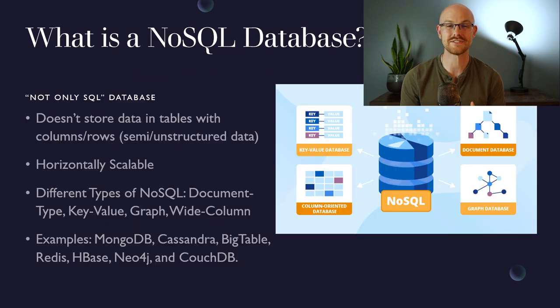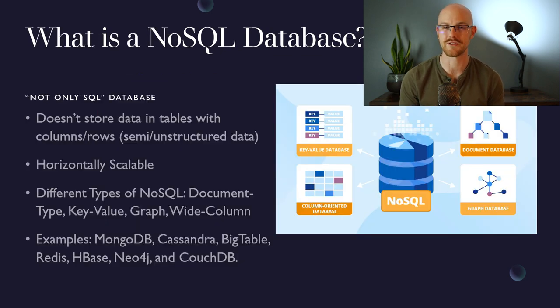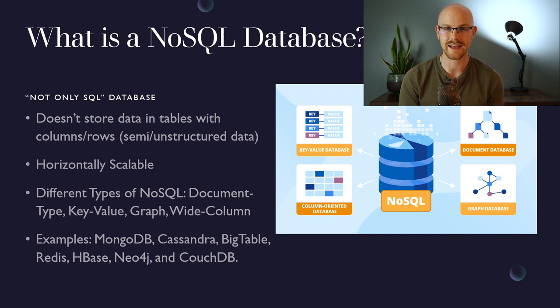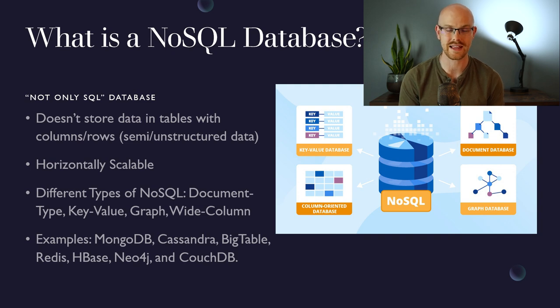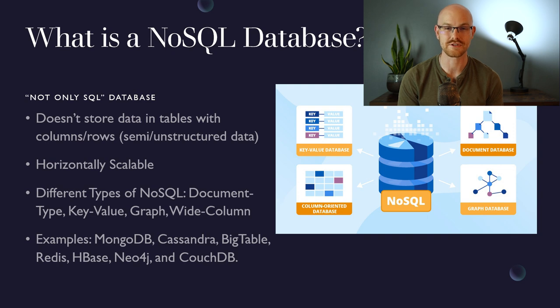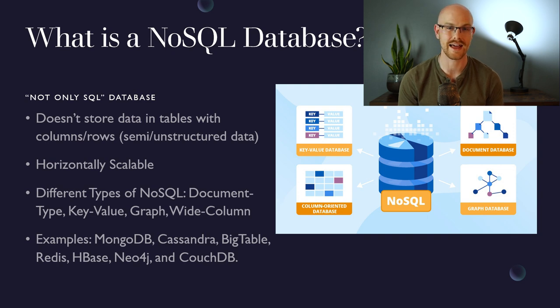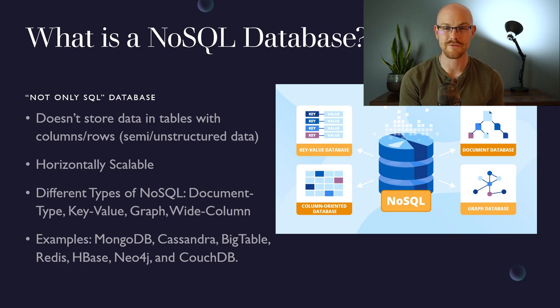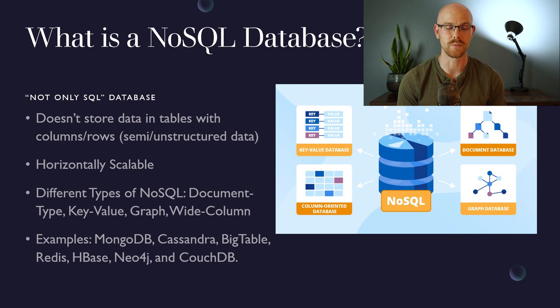So now let's look at NoSQL, which is kind of a short version for saying not only SQL. It can still hold relational data, but it doesn't store it in a table with columns and rows like a relational database does. It also can store completely unstructured or semi-structured data, which a relational database cannot do. A NoSQL database is also horizontally scalable, which if you remember from before, is where it brings on more instances to decrease the load on one specific instance.